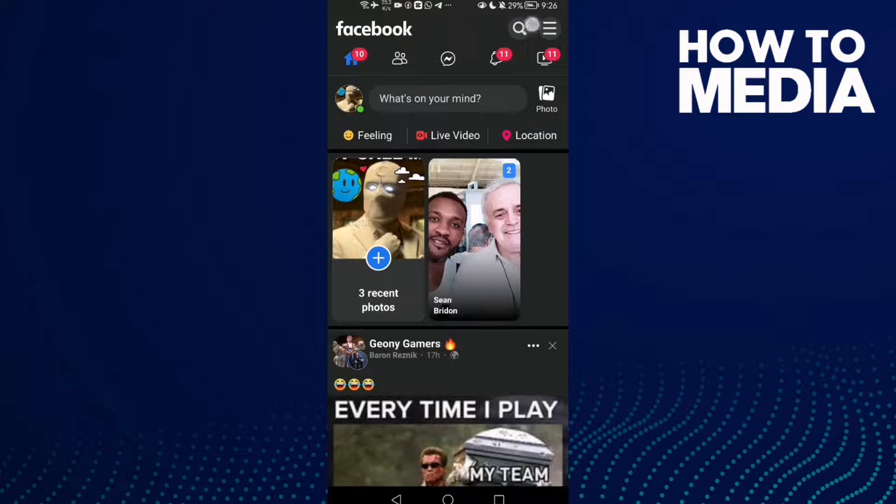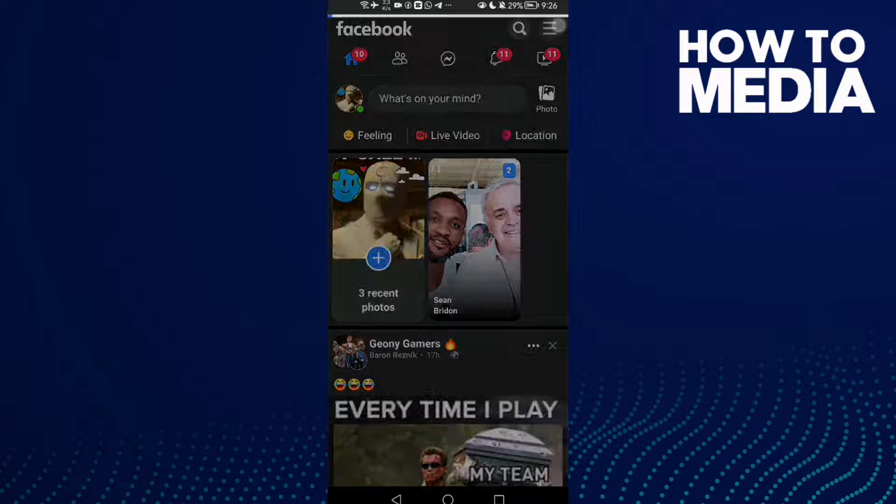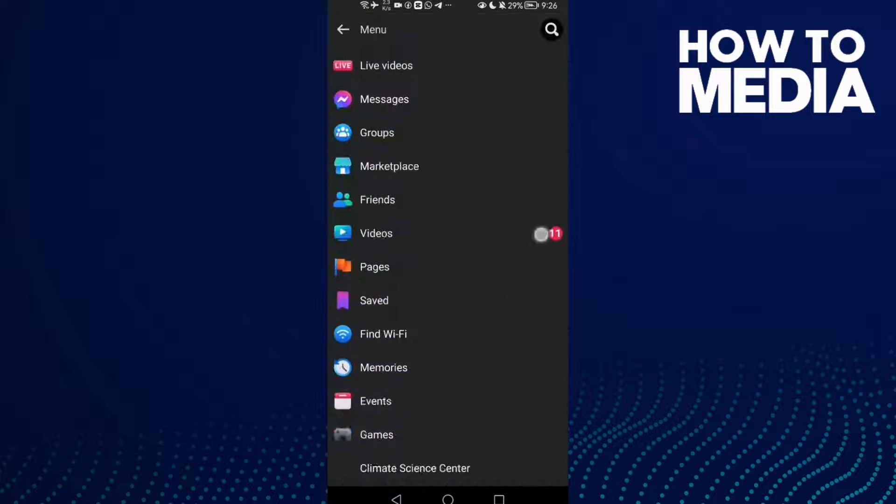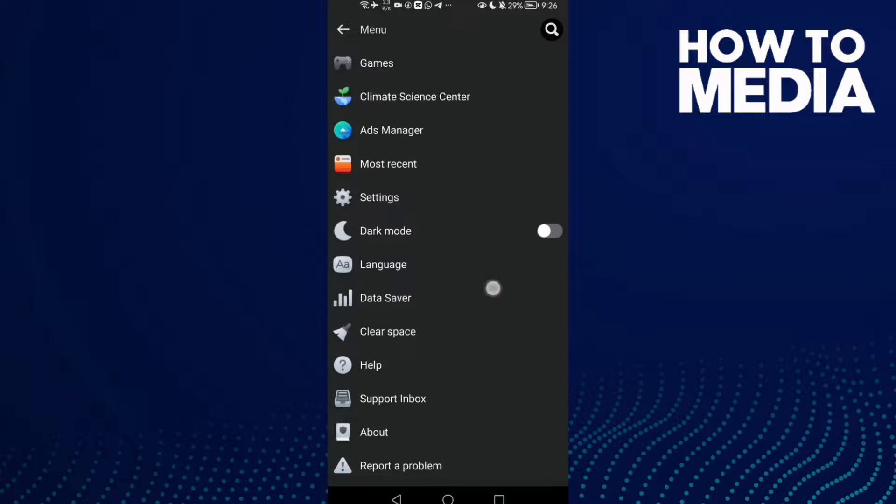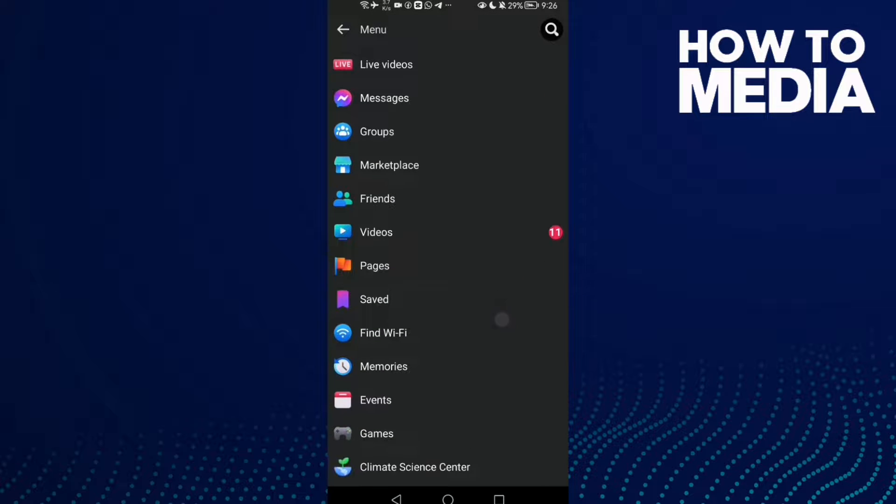Then click the menu icon here in the top corner and go down until you find your page.